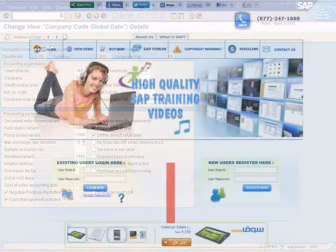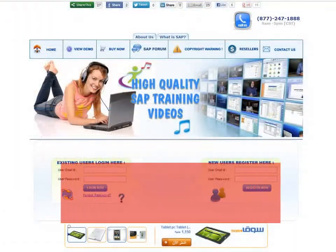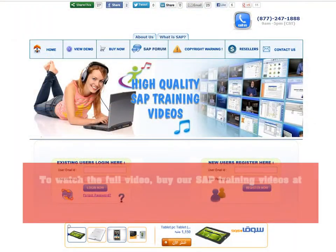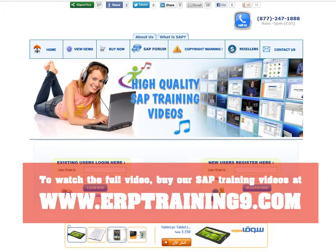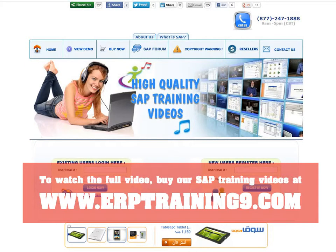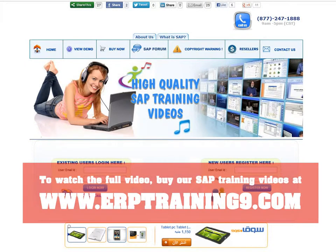To watch the full video, buy our SAP training videos at www.erptraining9.com.